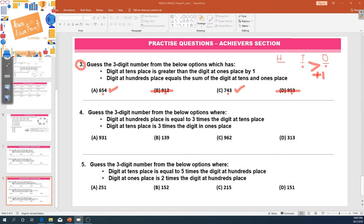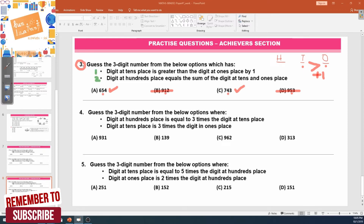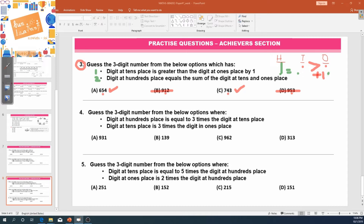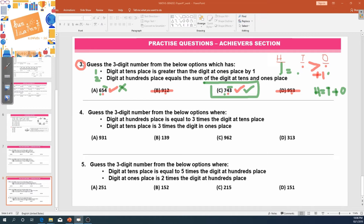Now looking at the second condition: digit at hundreds place equals the sum of tens place plus ones place. So hundreds digit equals tens digit plus ones digit. Let's check option A: is six equal to five plus four? No — five plus four is nine. Now option C: is seven equal to four plus three? Four plus three is seven — yes! So option C is the right answer. We found our correct answer in option C.